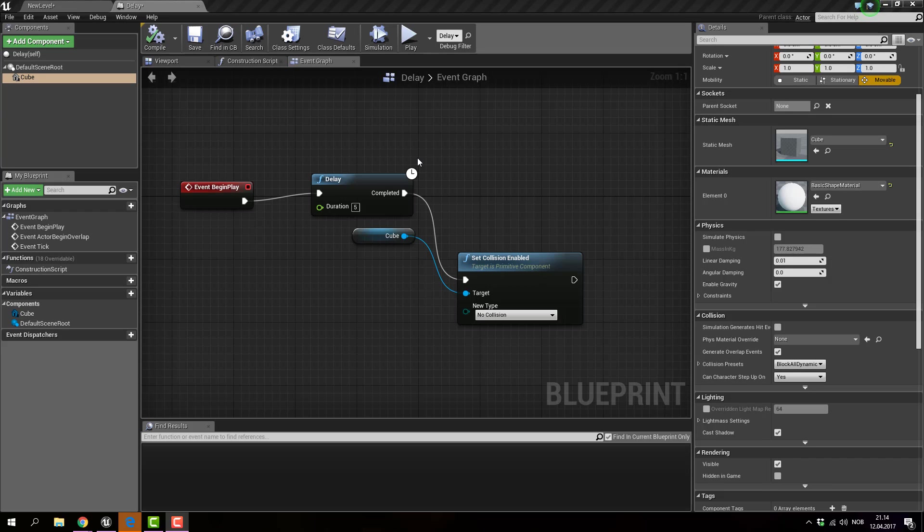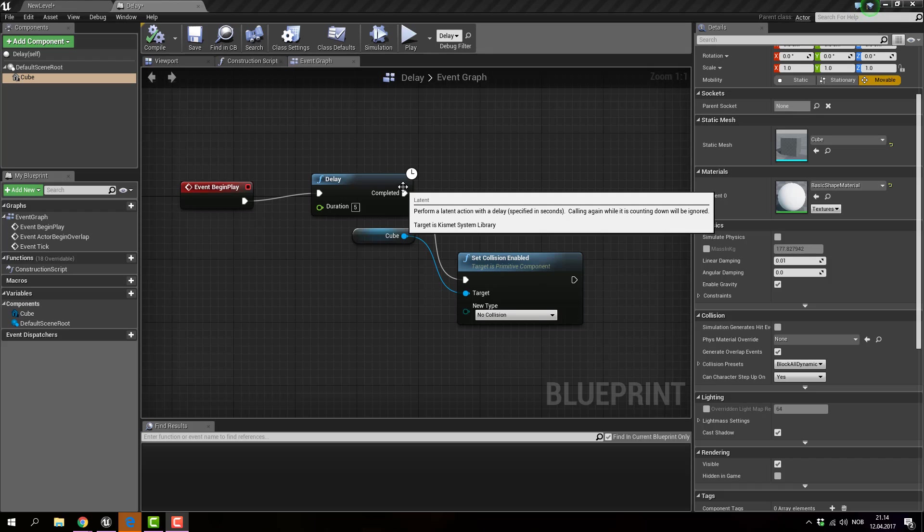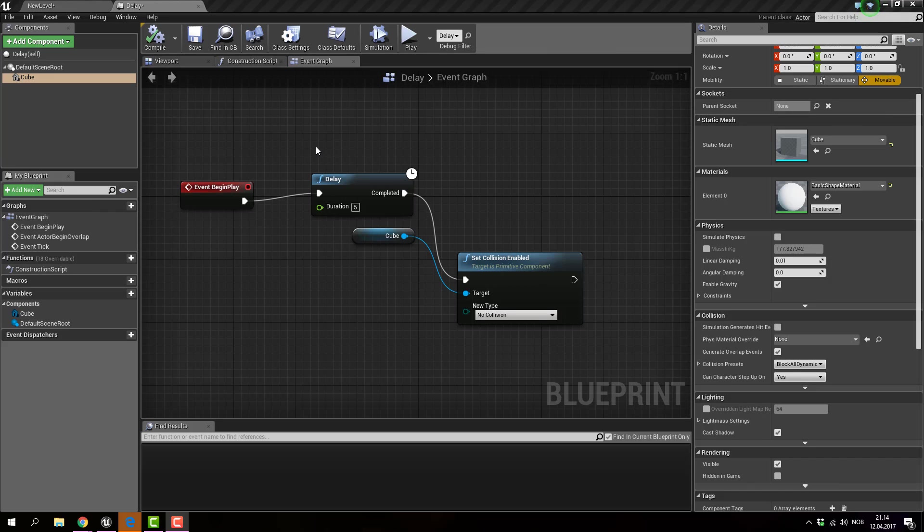So what the F is set collision enabled? Well, similar to the previous video where I showed delay and what was it? I believe it was visibility. This is set collision enabled.